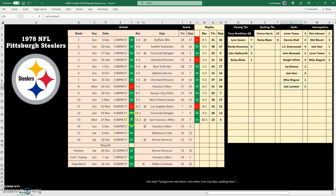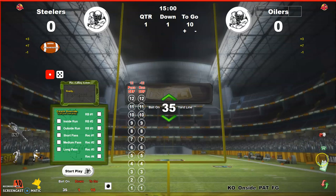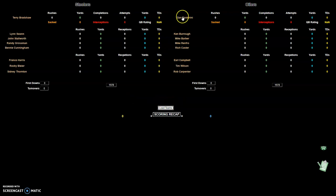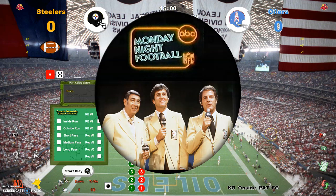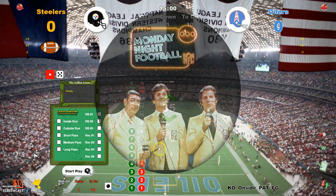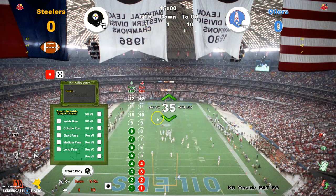Right now I have the Steelers at 10 and 3 versus 11 and 2 in actual 1978, so the Steelers will be the visiting team today at the Astrodome in Houston. Loading these teams up, you can see the starting lineup for the Oilers highlighted by Earl Campbell. Let's take a look at the defenses after we get through our introduction from the Monday Night crew — you can't hear that, but there's an introduction.